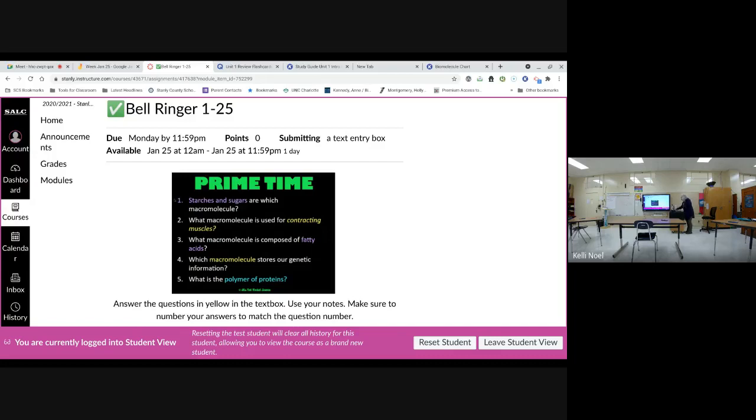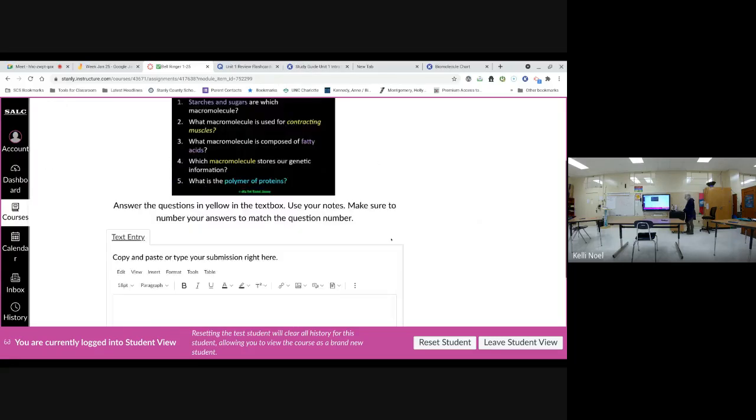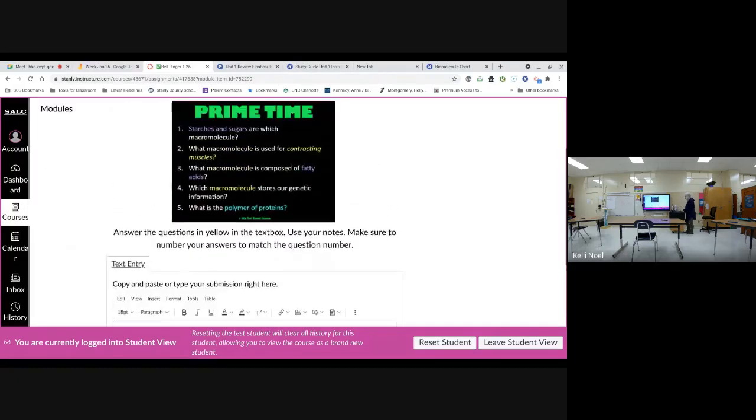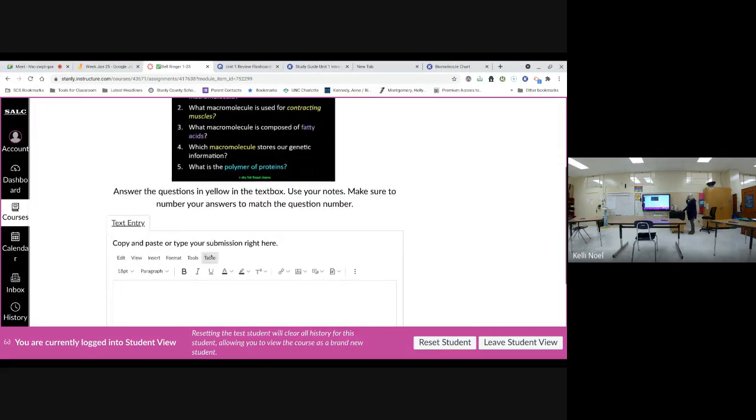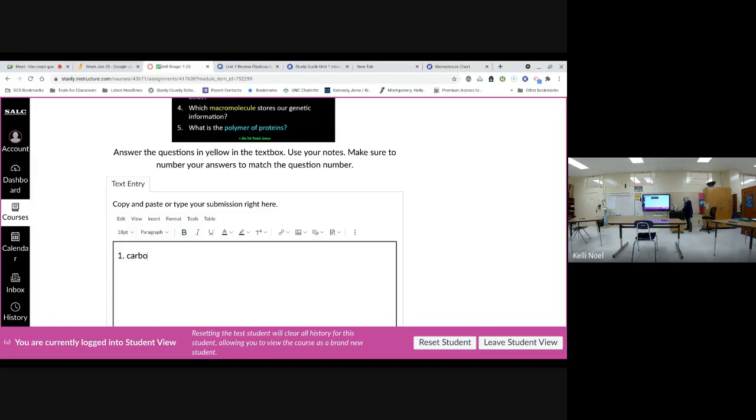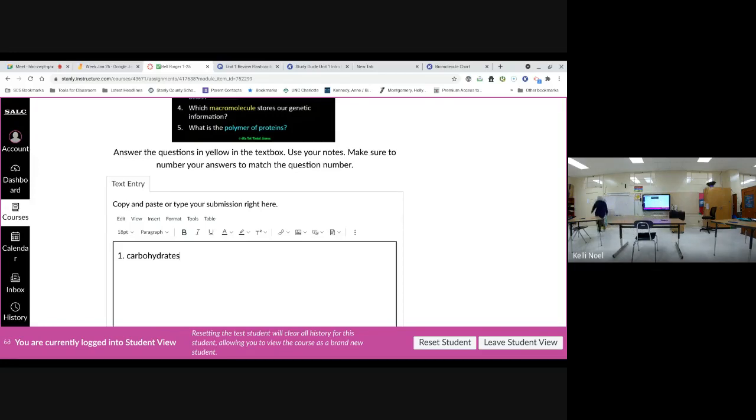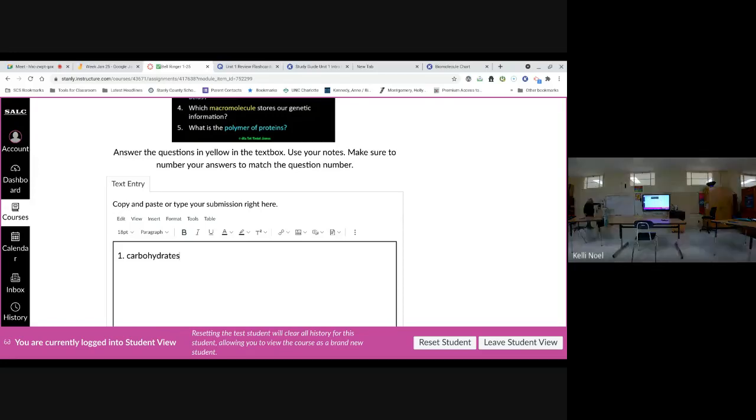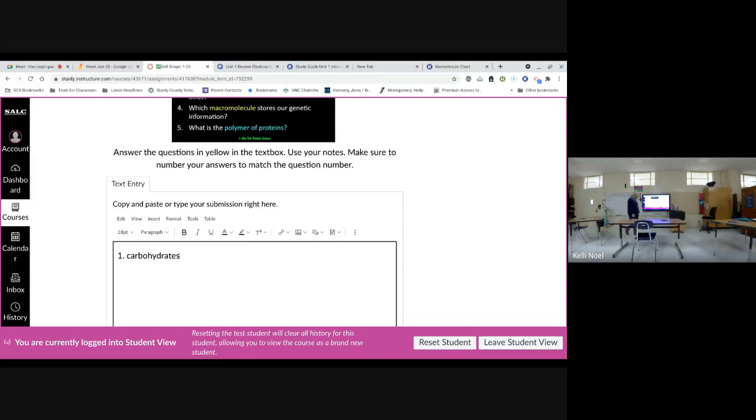So, number one, starches and sugars are which macromolecule? What are they considered? Who knows? Carbohydrates. I'll turn the first lights off. Can you guys see that? Does that help it show up a little better? All right. So, that's number one, carbohydrates.